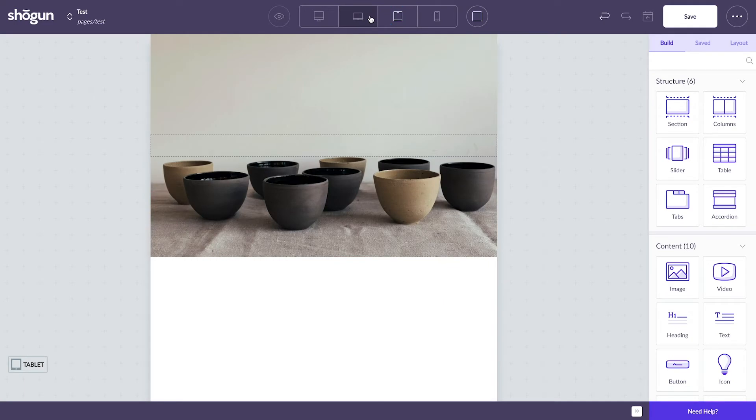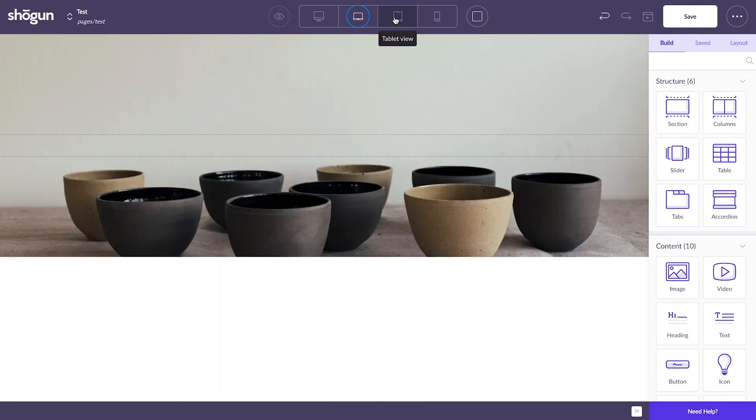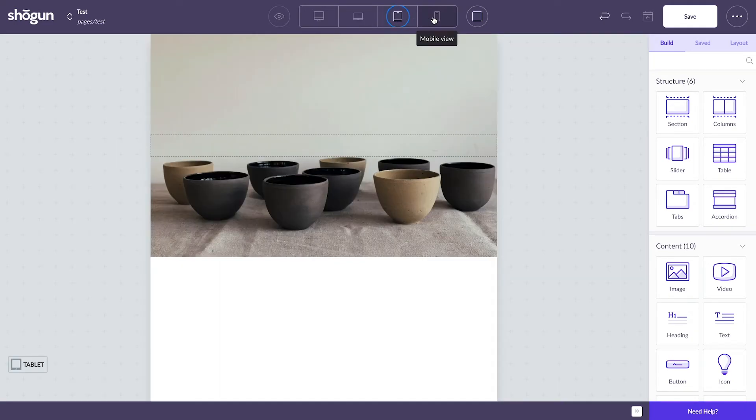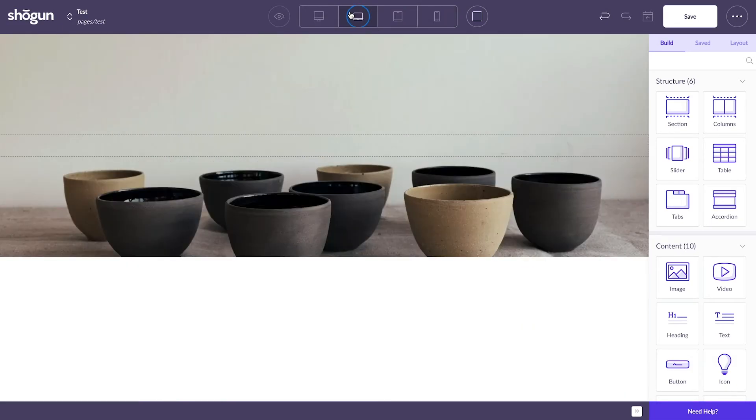This is occurring because background images act as wallpaper. They cover the entire area of their section. And the amount of the background image that's visible is determined by the height of the content section and the width of the screen.